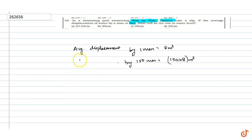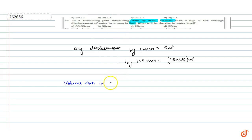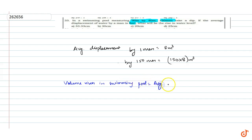Now we know that this is volume risen in swimming pool. So volume risen in swimming pool is equal to average displacement of water by 150 men.